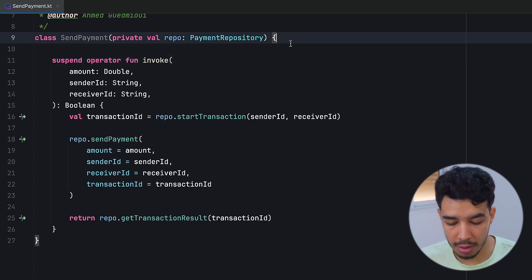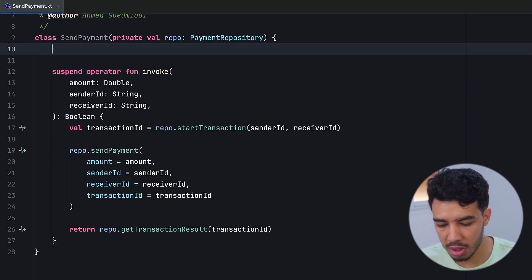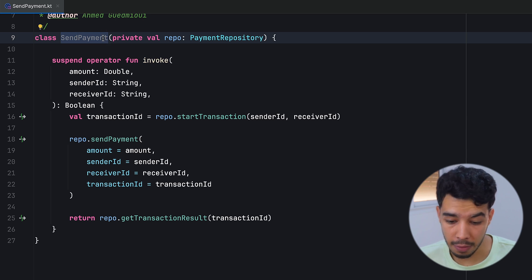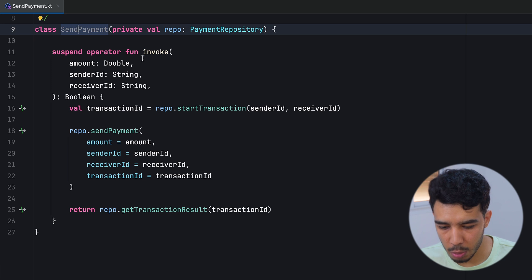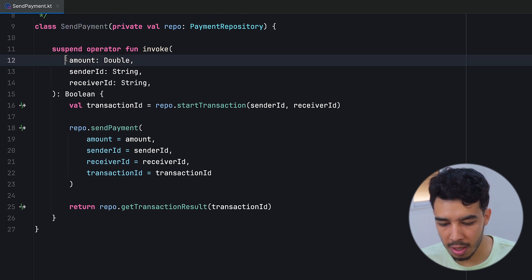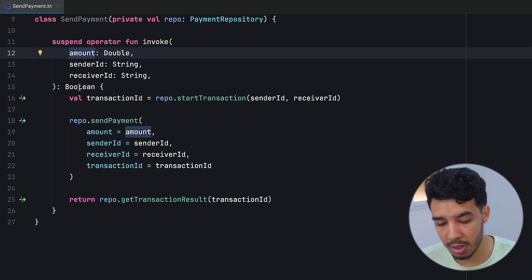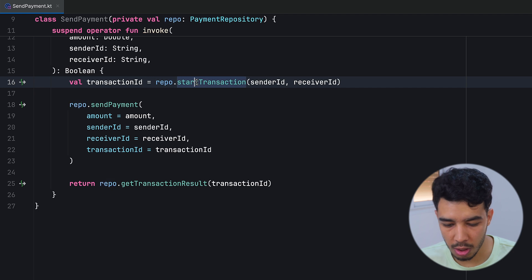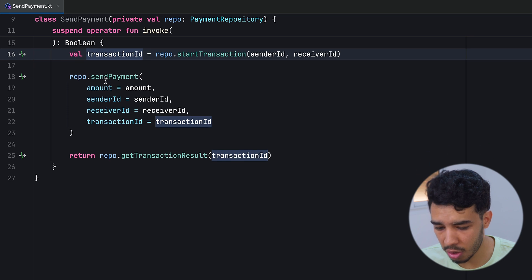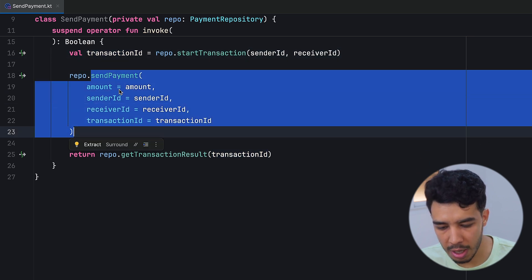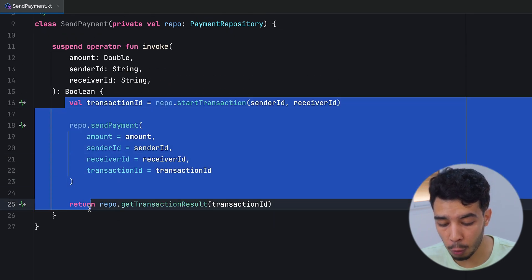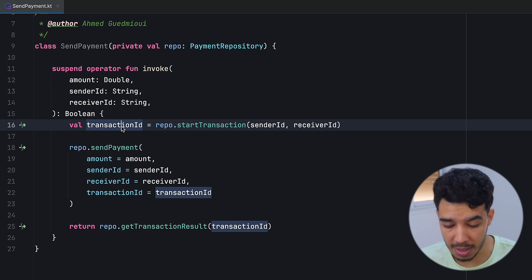Whenever we want to use this use case, we use it without calling any explicit function name. Inside this suspend operator function invoke, we pass the amount, sender, and receiver IDs. Then we get the transaction ID by calling repository.startTransaction with sender ID and receiver ID. We then send the payment with the amount and all necessary data, and then get the result. This is the business logic for sending a payment.